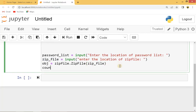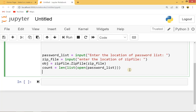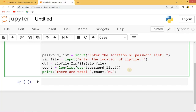Now let's create a counter here to count how many passwords we're testing. We'll use the length function on the password list converted to a list. Then let's print that there are a total of that counter number of passwords to test.